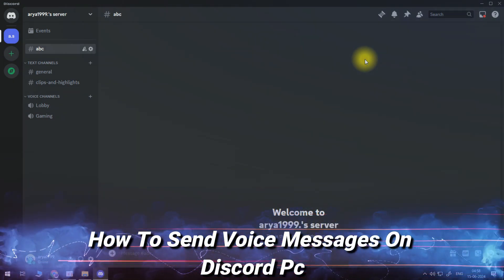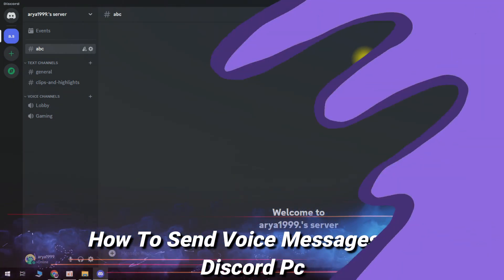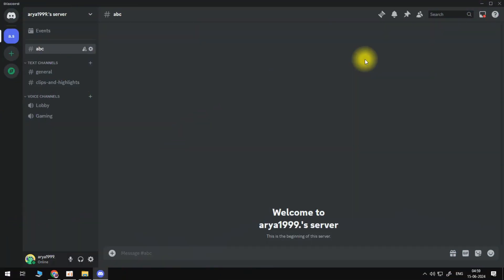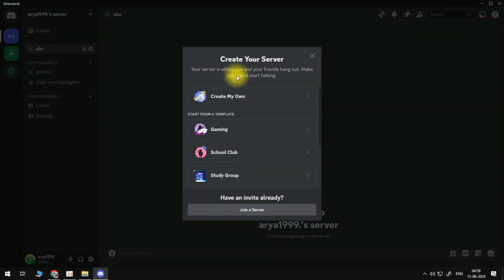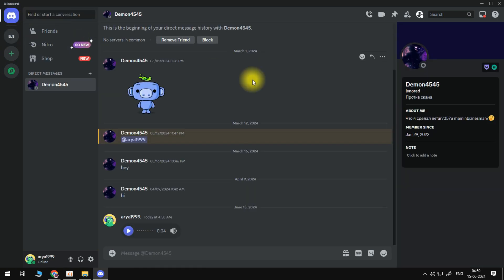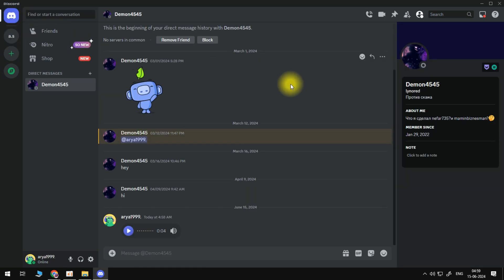In this video I will show you how to send voice messages on Discord on PC. If you have any questions or comments regarding this tutorial, feel free to drop that down in the comment section below the video. And with that being said, let's jump straight into it.